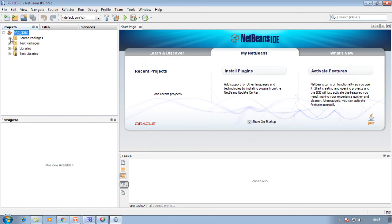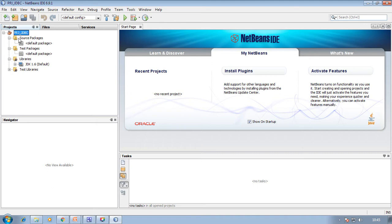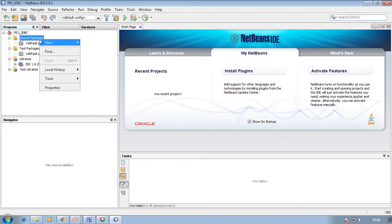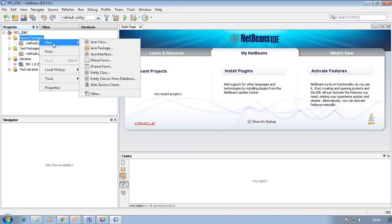By default you will have some directories or folders created in the project JDBC folder. They are Source Package, Test Package, Libraries, and Test Libraries. Right-click on Source Package, click on New, and create a Java class.